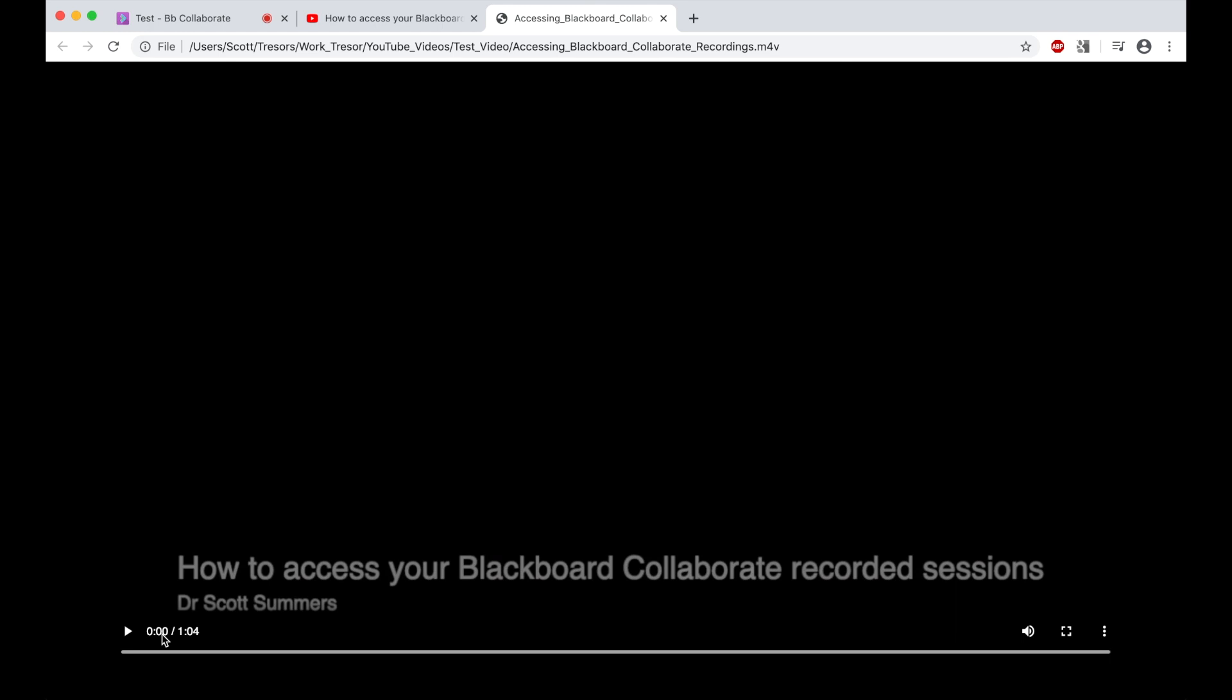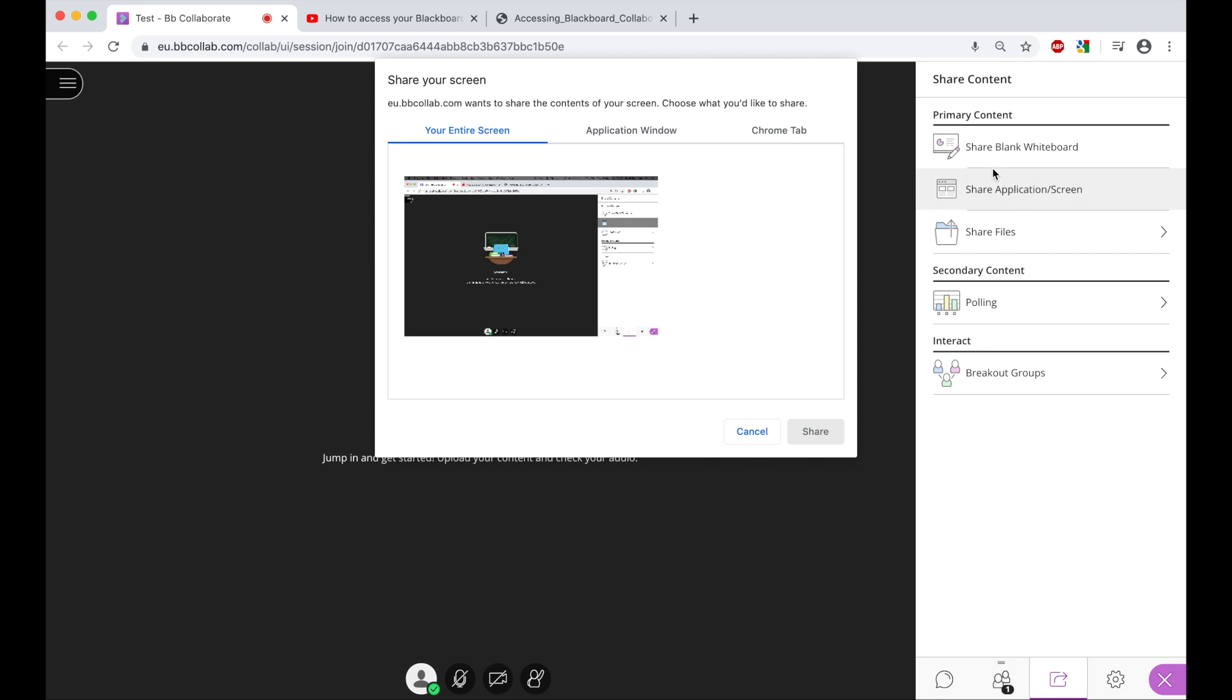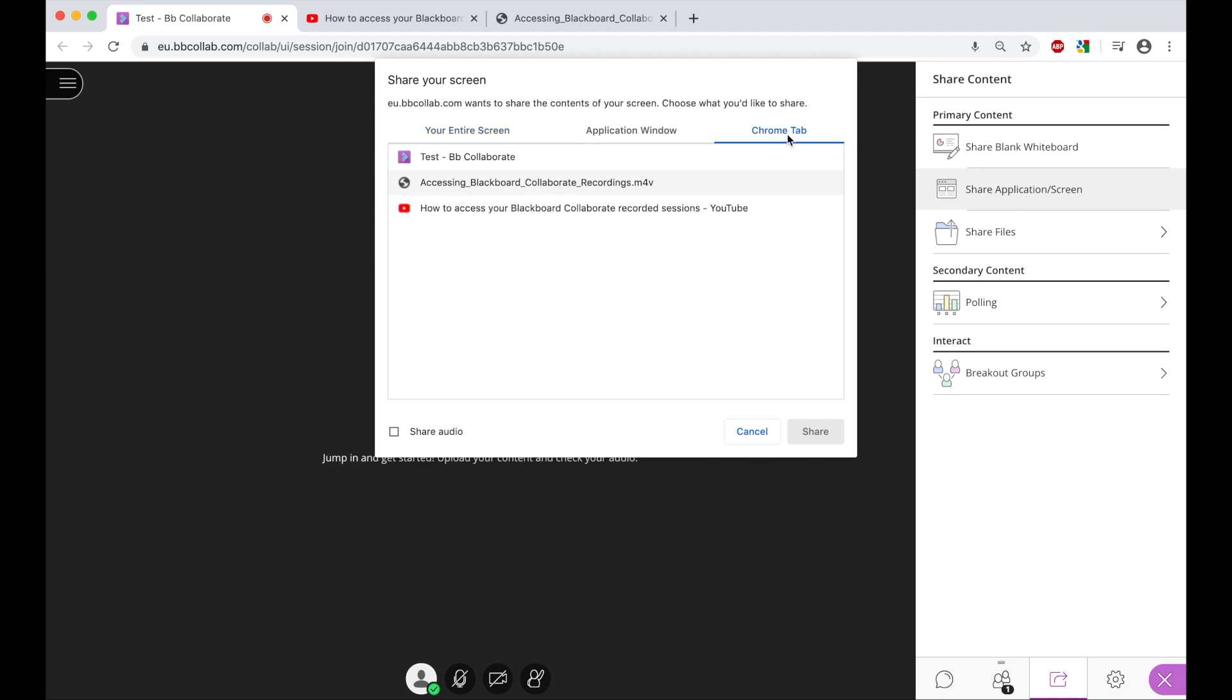I will just stop that and bring it back to the beginning. Now what we need to do is share this video in the exact same way we did for the previous video. So if I go back to the test session, what this means is we choose the option of share application or screen. Then we choose the Chrome tab option. Then we find the video. So this is the video here, which I chose from my computer. Then I tick the share audio option and then I click the share option. And this will now share that video.